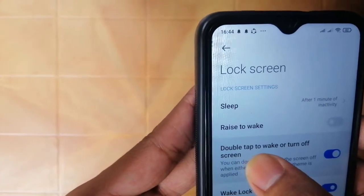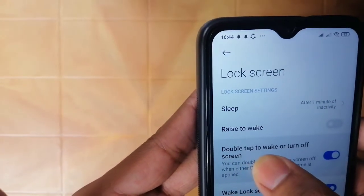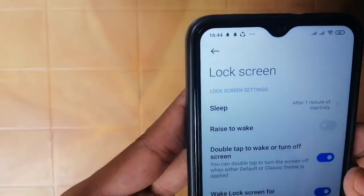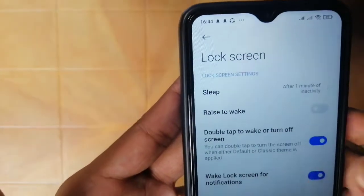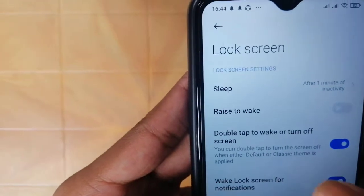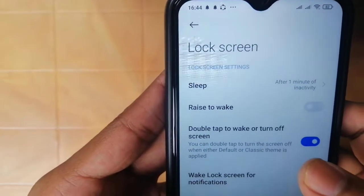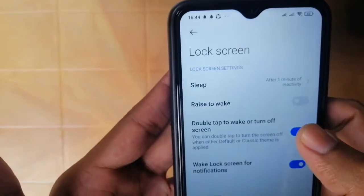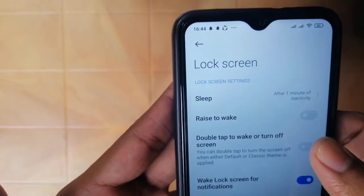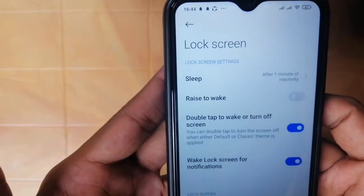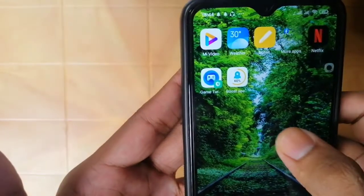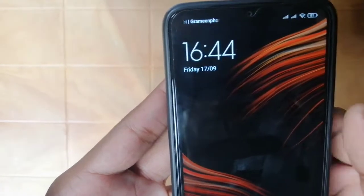Double tap to wake or turn off the screen. Double click on our screen is on. So the phone is on. We have the option to turn it off. We have the option to double click — double click off — so we have this option to turn on as well.